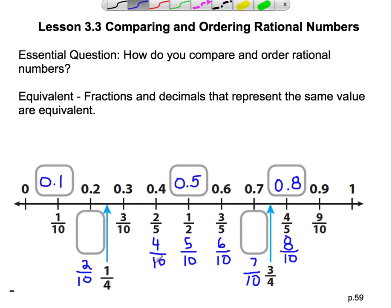Here I had four-tenths, and it was simplified into two-fifths. How that was done is they divided both the top and the bottom by two. Four divided by two is two, and ten divided by two is five. Here I had five-tenths — same thing. We find the greatest common factor between five and ten to simplify, and we found that it's five. So five divided by five is one, and ten divided by five is two. Same thing here: the greatest common factor between six and ten is two. Six divided by two is three, ten divided by two is five.